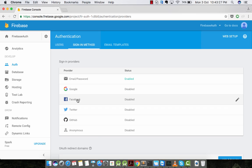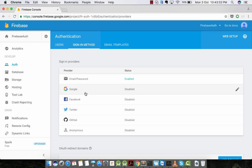Firebase even allows Google Sign-in, Facebook authentication, Twitter authentication, and GitHub authentication. Basically, all the popular social networking site authentication.